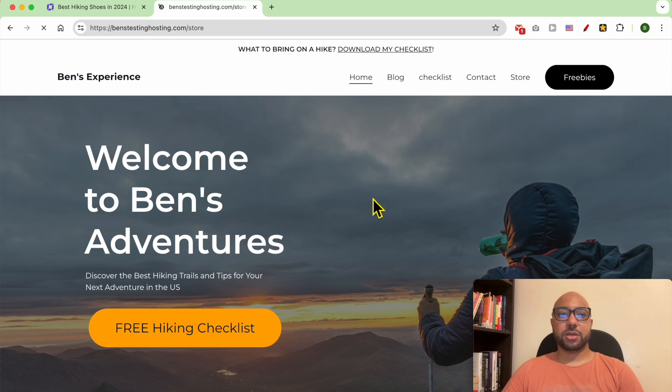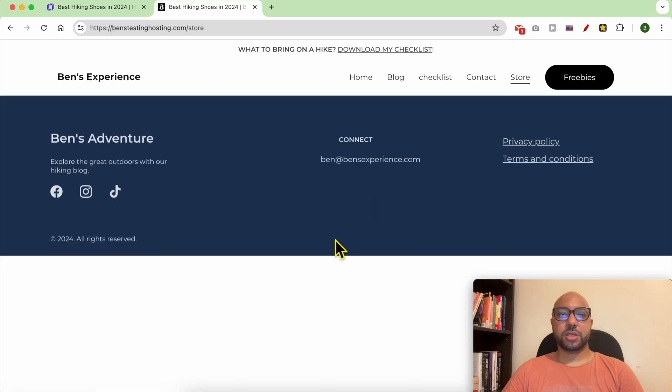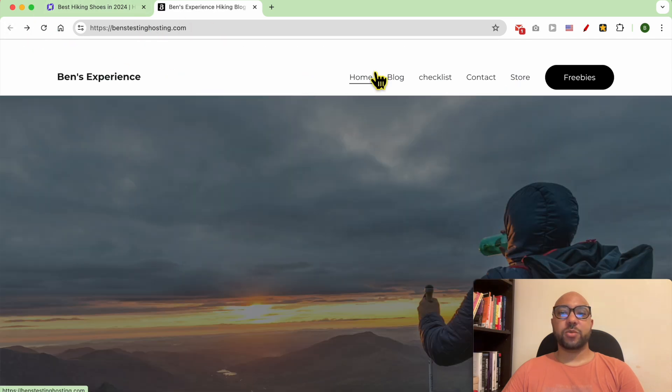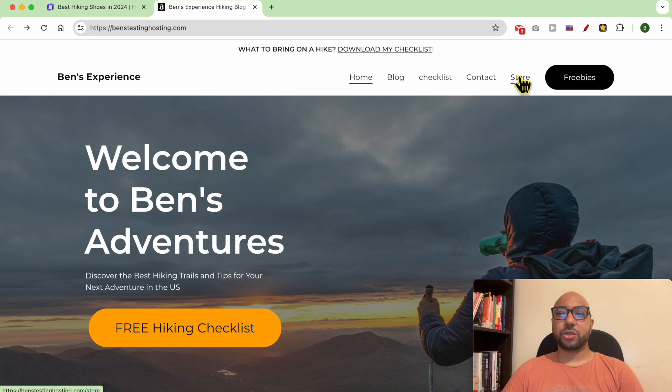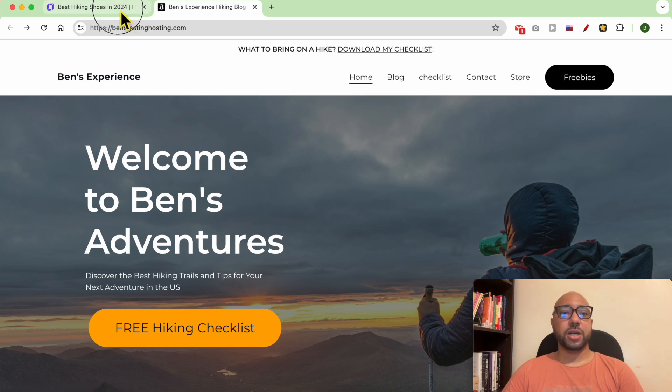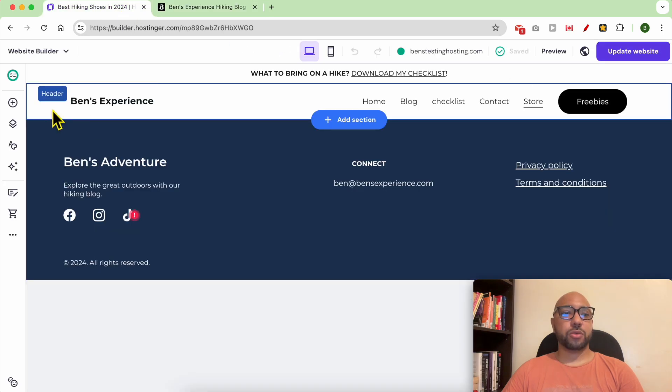Now to remove this store from the navigation menu, go to your website builder, go to pages and navigation.